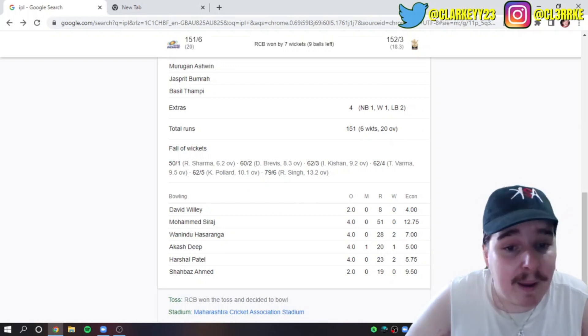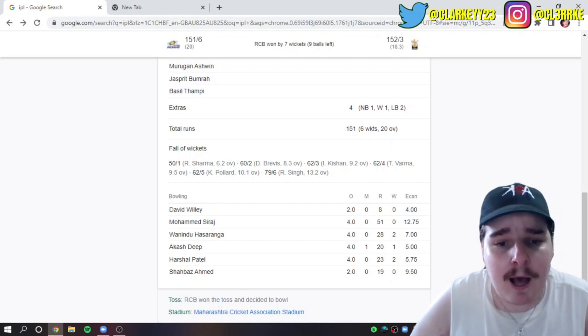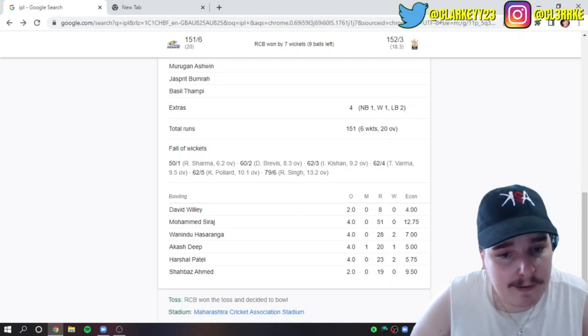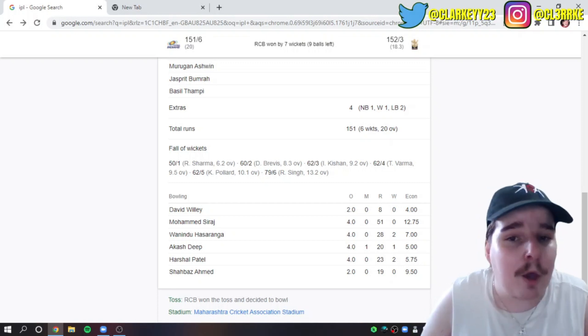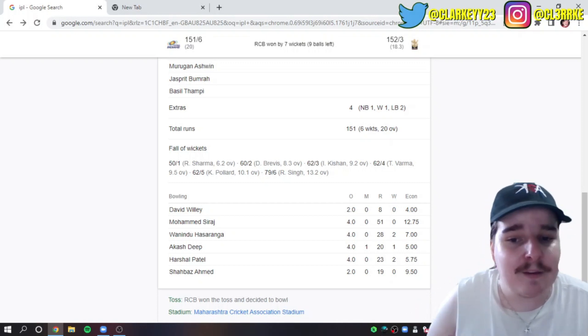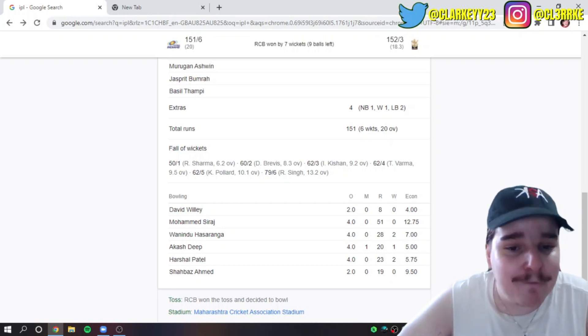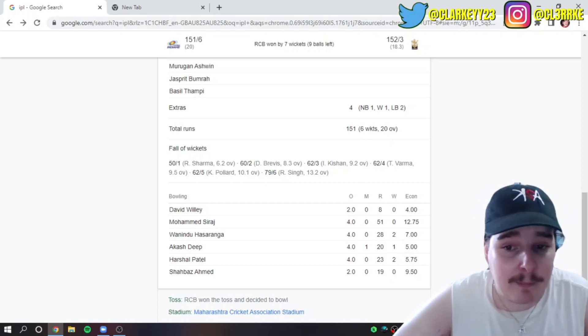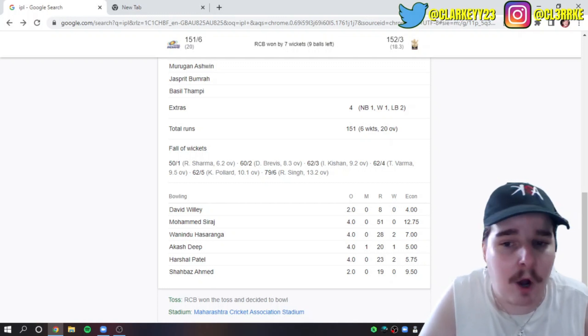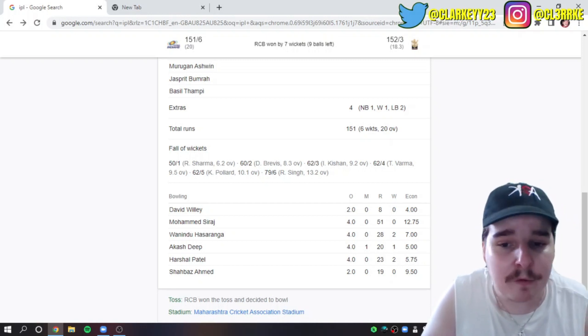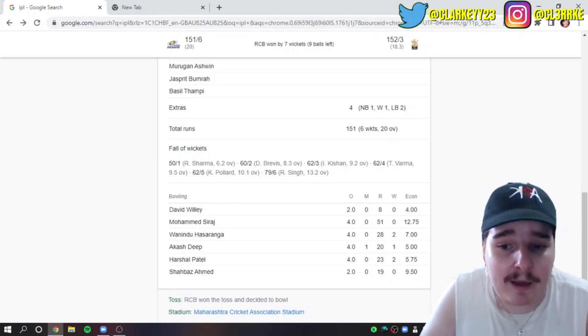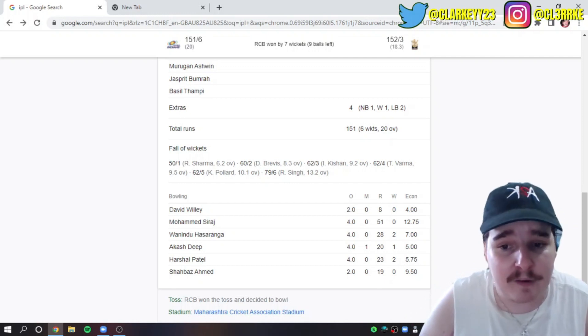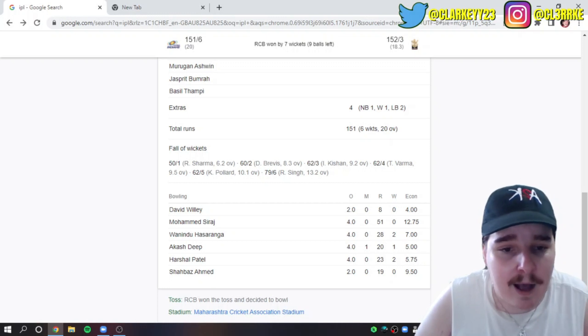The RCB bowlers: David Willey only bowled two overs, none for 8 off 2, bowled pretty well. Mohammed Siraj, you want to talk about a bad day at the office. When you're the only person to go for runs and all your teammates are having great days, it's got to feel pretty low. None for 51 off four, it just was not his day. Their bowlers: David Willey bowls 120s to 135s with slower balls, Hasaranga is a spinner, Akash Deep is a very good paceman, Harshel Patel bowls off-pace, Shabaz Ahmed as well. There was a lot of slow bowling that Mumbai didn't seem ready for.